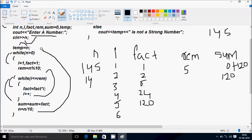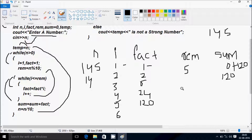Go back and check the outer while condition: 14 greater than 0, condition is true. I starts from 1 again, fact starts from 1 again. Rim equal to N mod 10: N value is 14, 14 mod 10, so rim becomes 4.